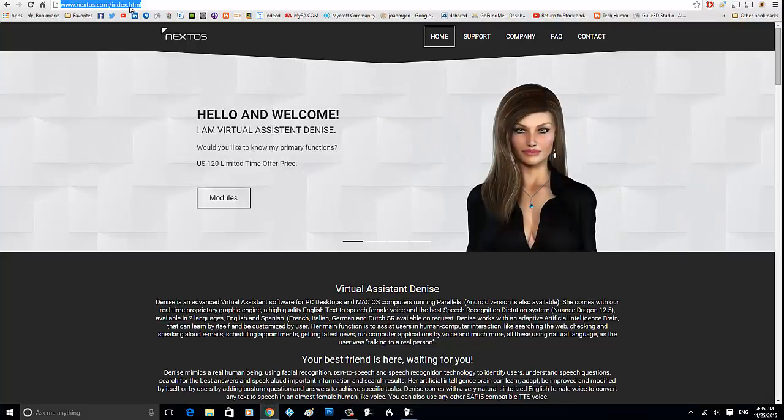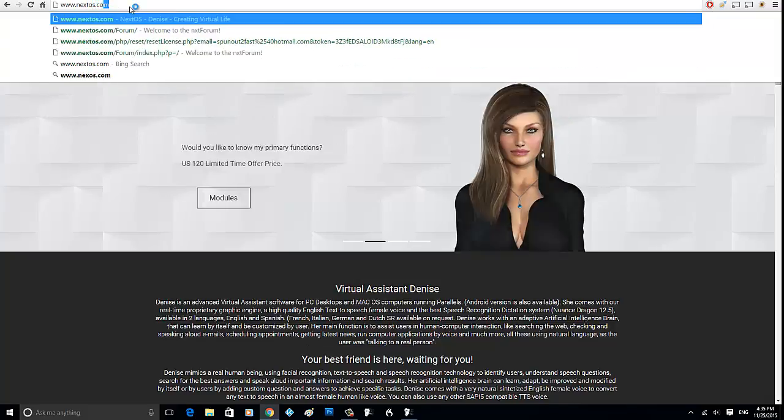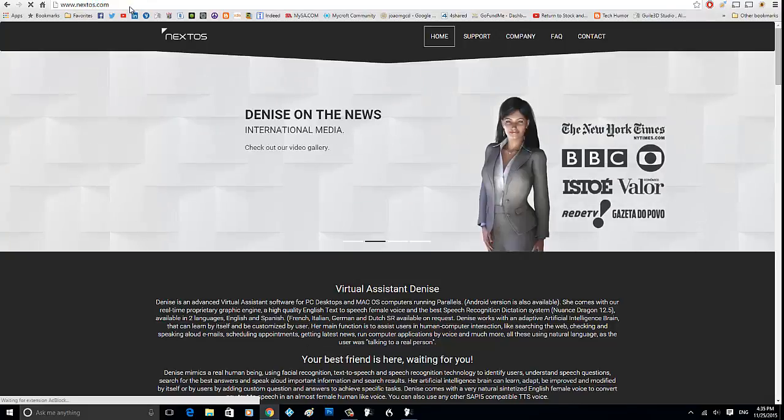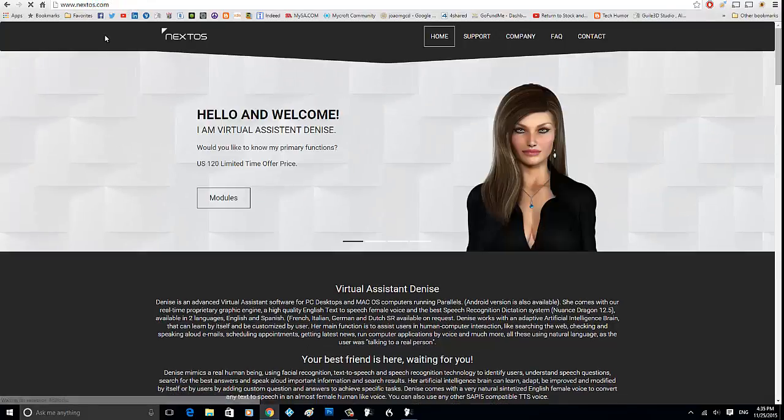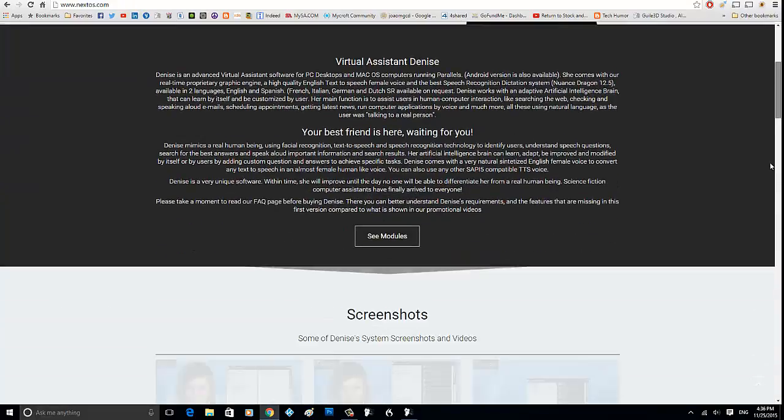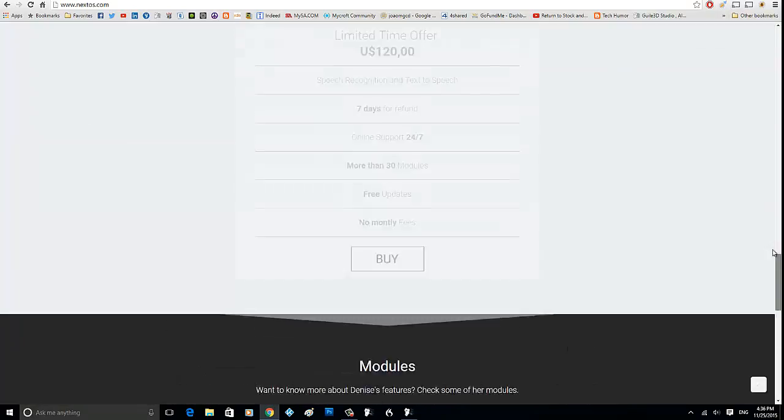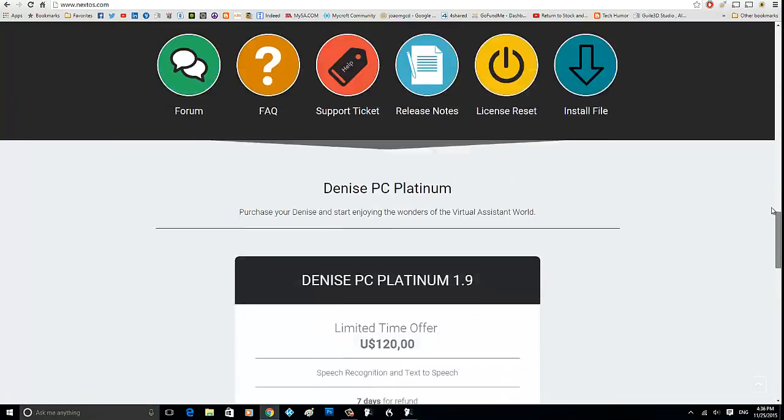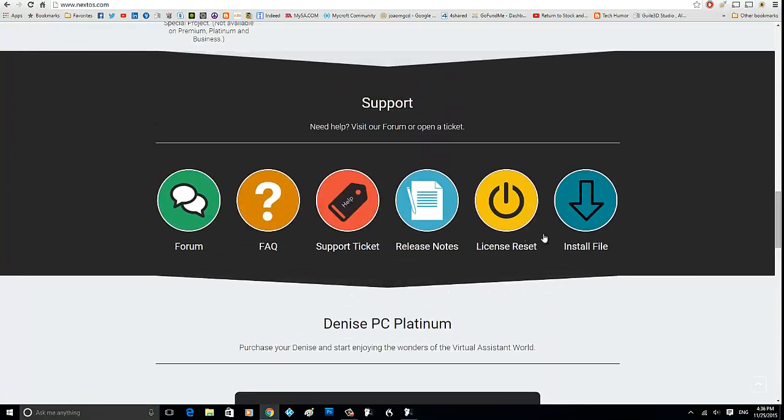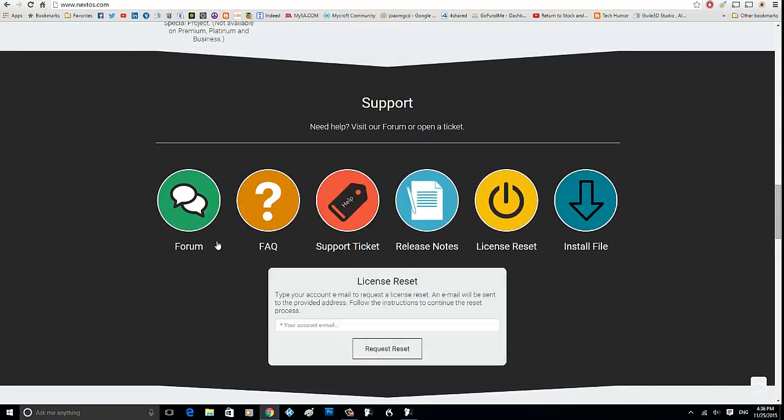So you go to www.nextos.com, and then once you do that, you're at the home screen. You scroll down all the way until you see license reset, and you click on that.